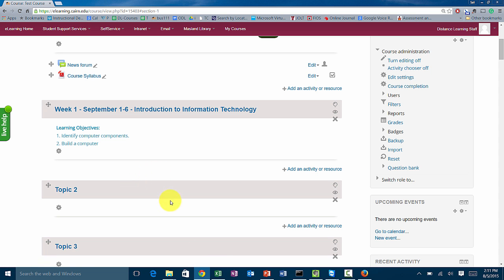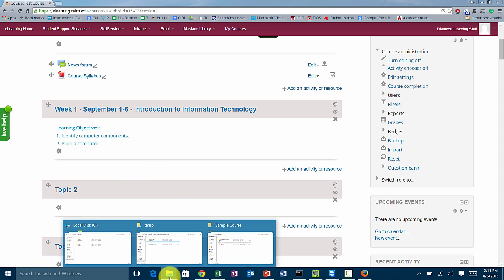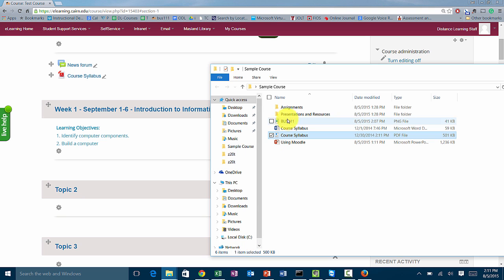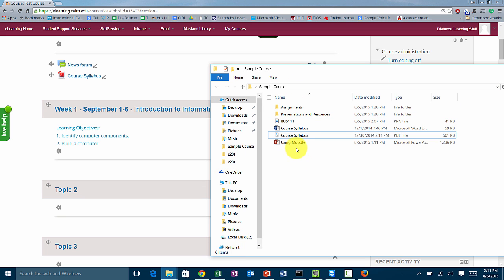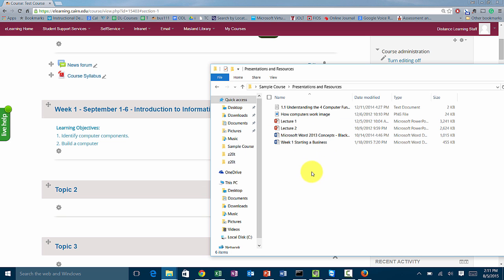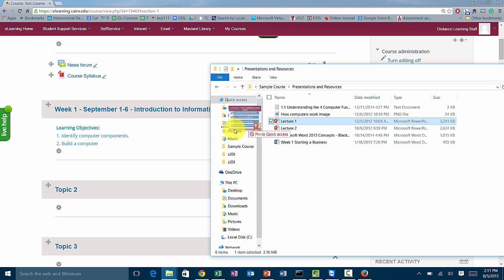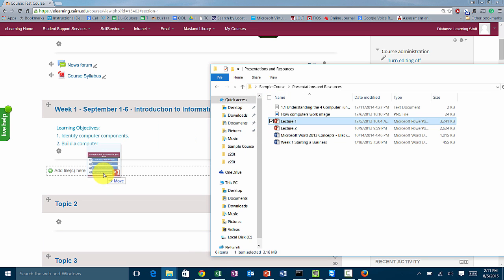Or you can drag and drop it. You go to your files, so in this case I have sample course here, and let's say my PowerPoint is this one. I have this lecture one. So I go over here and I simply drag it.